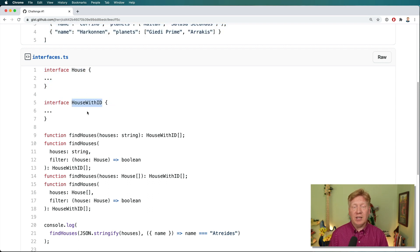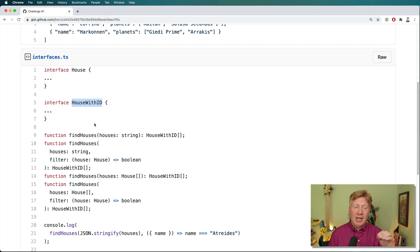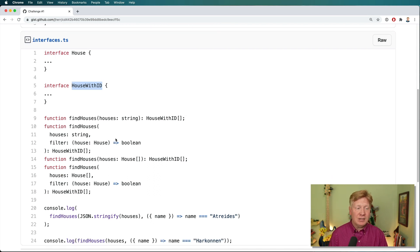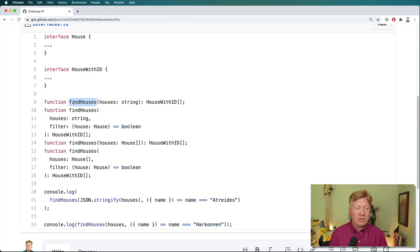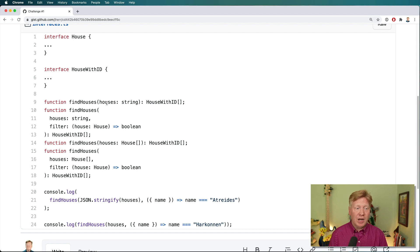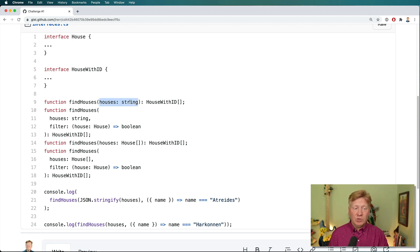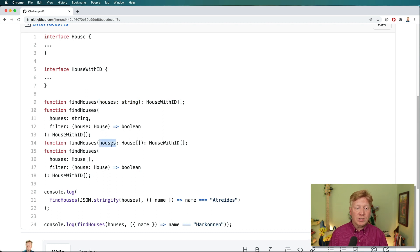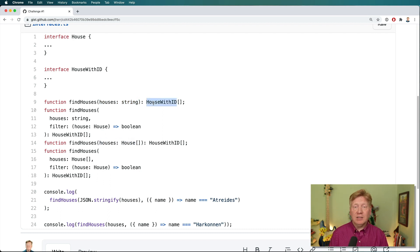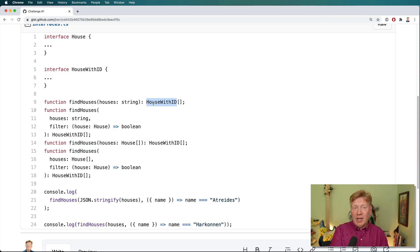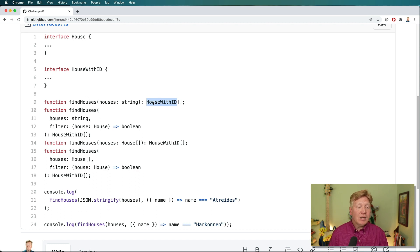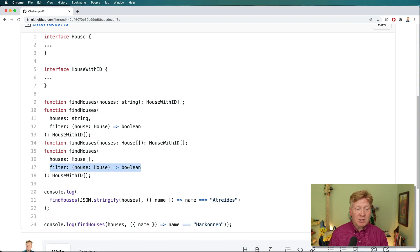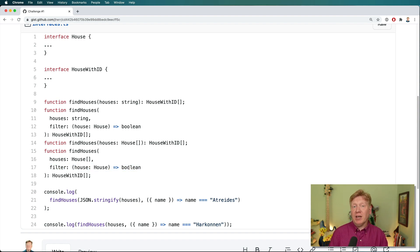We want the house to be given an ID at the end of this function, findHouses, where you can either give it a JSON stringified version of the houses or just an array of houses, and you'll get back ones that have an additional ID. And then additionally, you can specify a filter and filter down what you want to see.